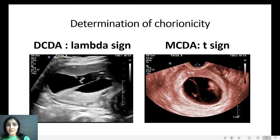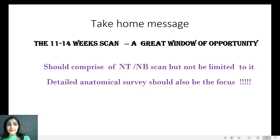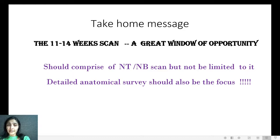Finally, the take-home message: the 11 to 14 week scan or first trimester scan is indeed a great window of opportunity. It should comprise NT, nasal bone, and the soft markers, but should not be limited to them. A detailed anatomic survey should always be the focus, including screening for preeclampsia, preterm birth, and small for gestational age babies. Thank you for your attention and patient hearing.